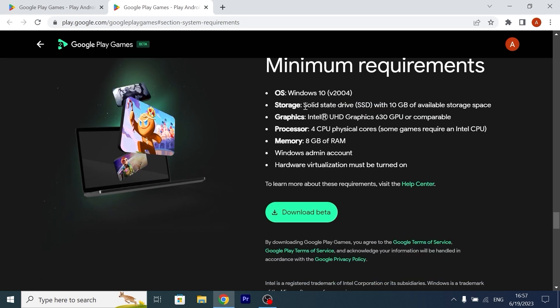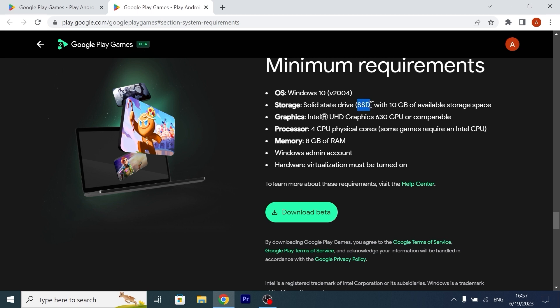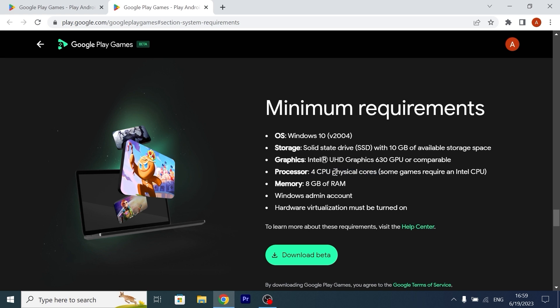Quite interesting, you need to have an SSD drive with 10GB of available space. So if you have an HDD drive, it doesn't meet the minimum requirements. Let's talk about the graphics. As you can see, the minimum requirement is Intel Ultra HD Graphics 630 GPU. If you take a close look at the processor specification, we need to have 4 cores. And please pay attention: physical 4 cores. Then we see 8GB of RAM. Okay, that's normal.